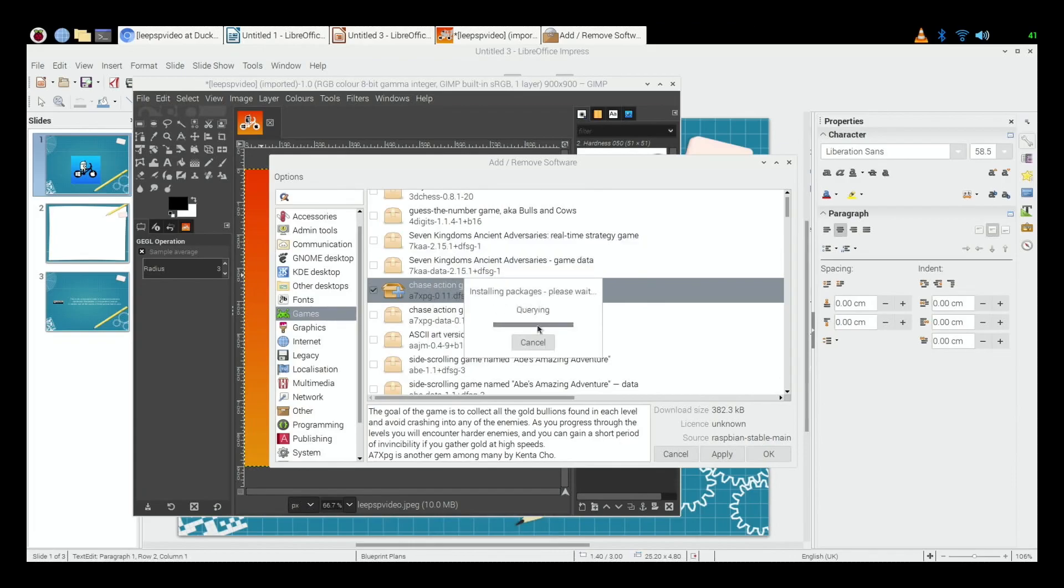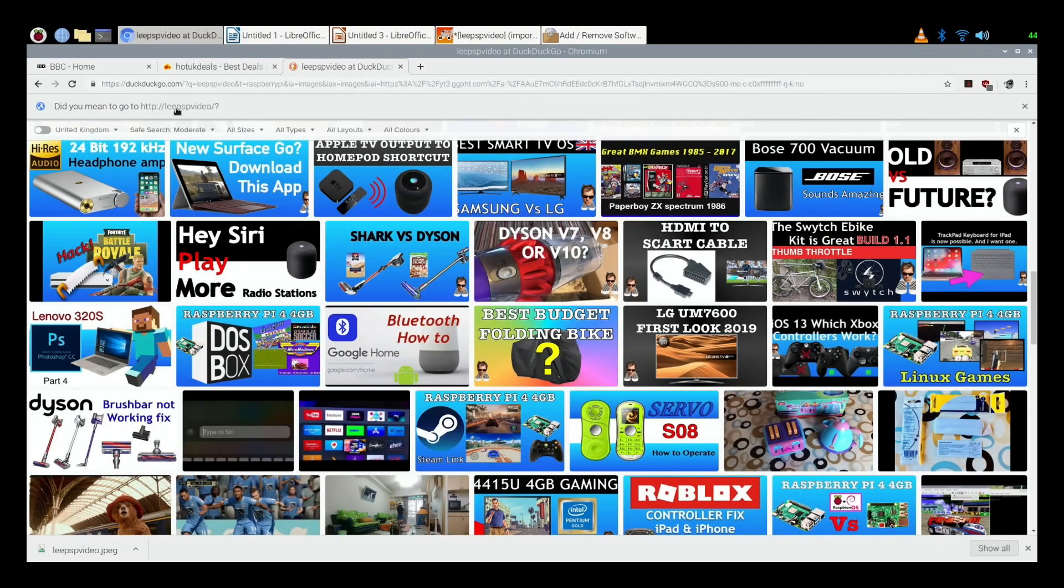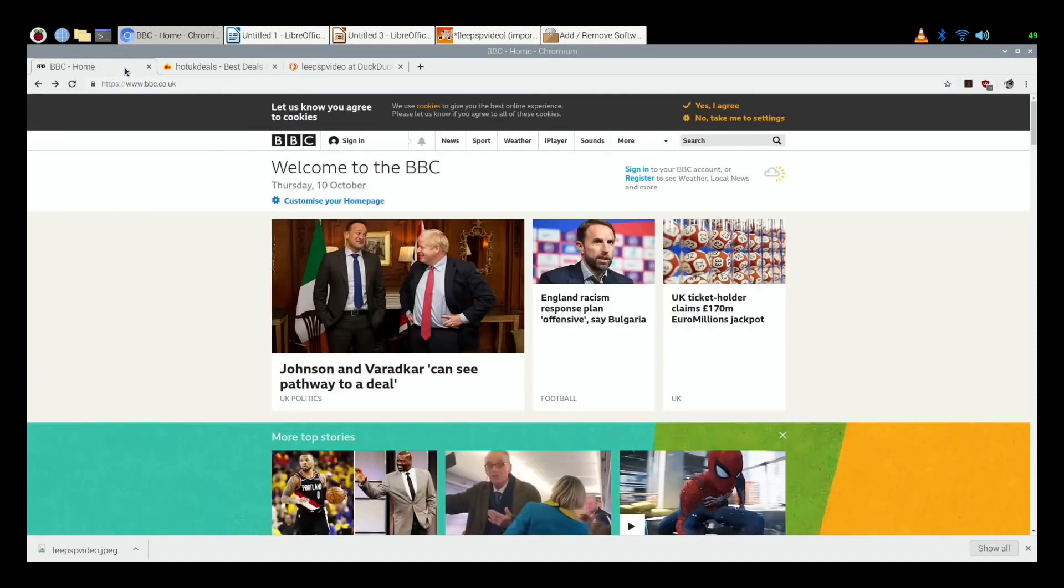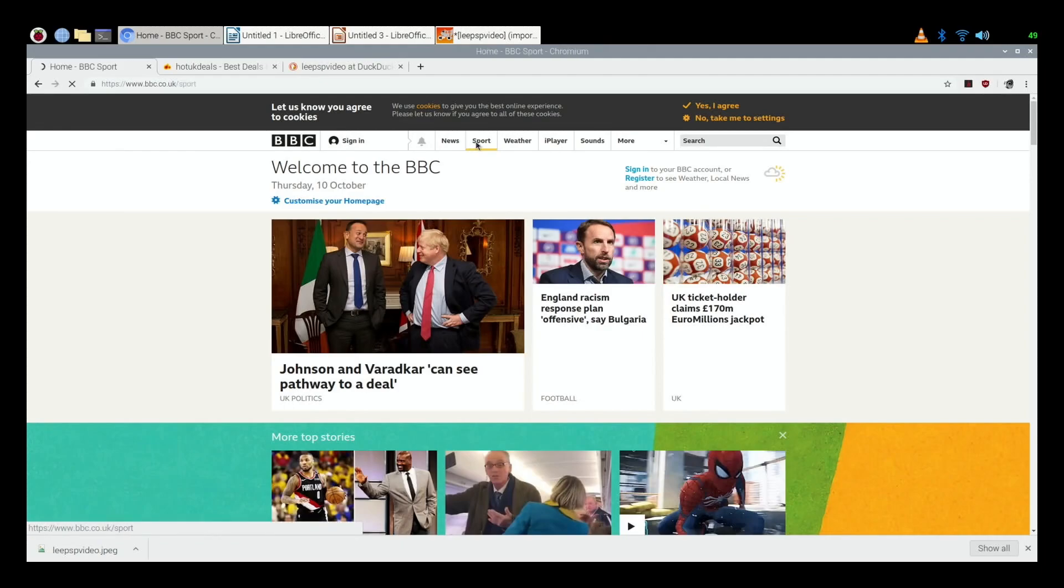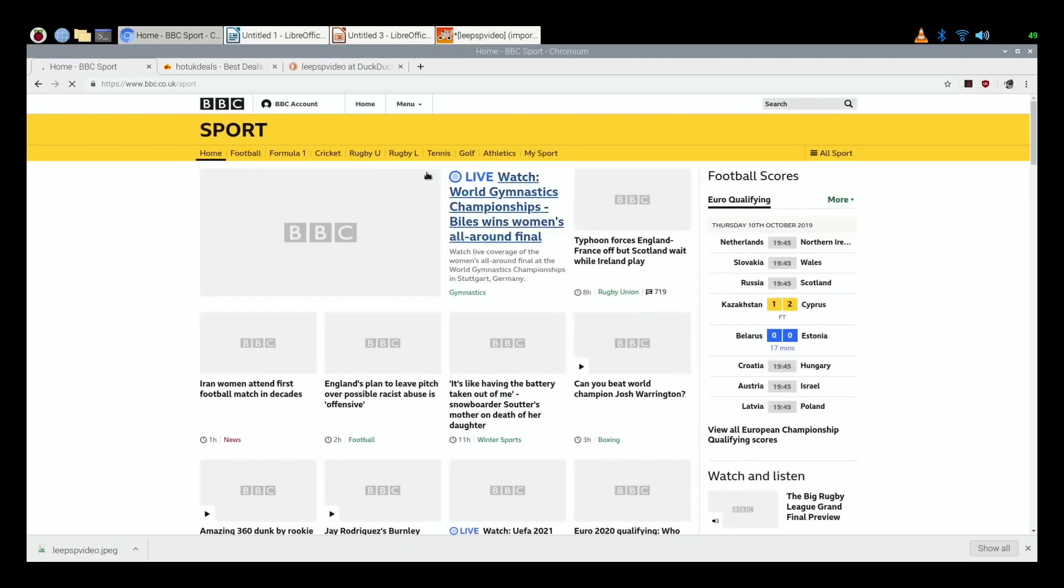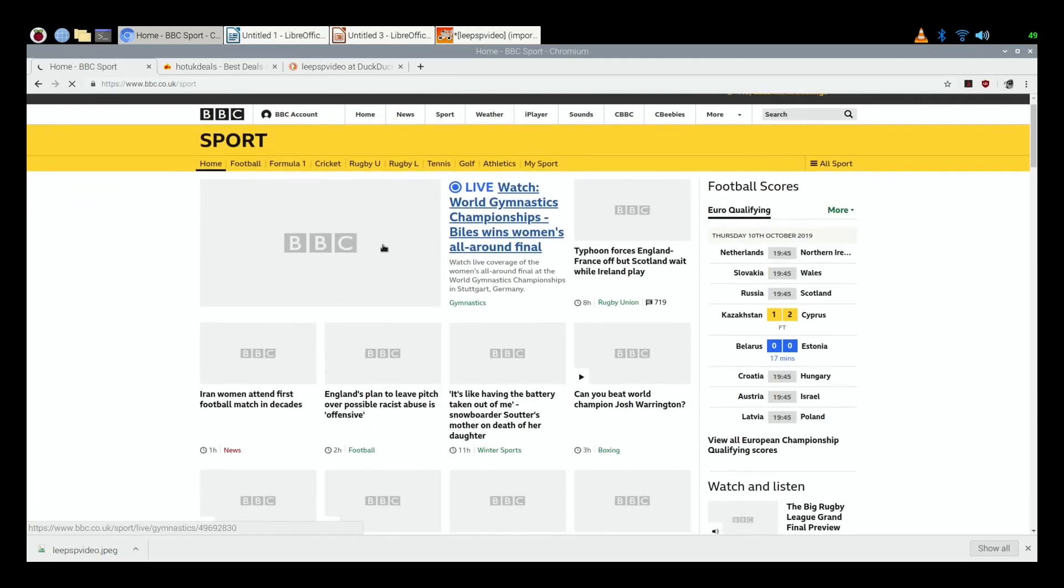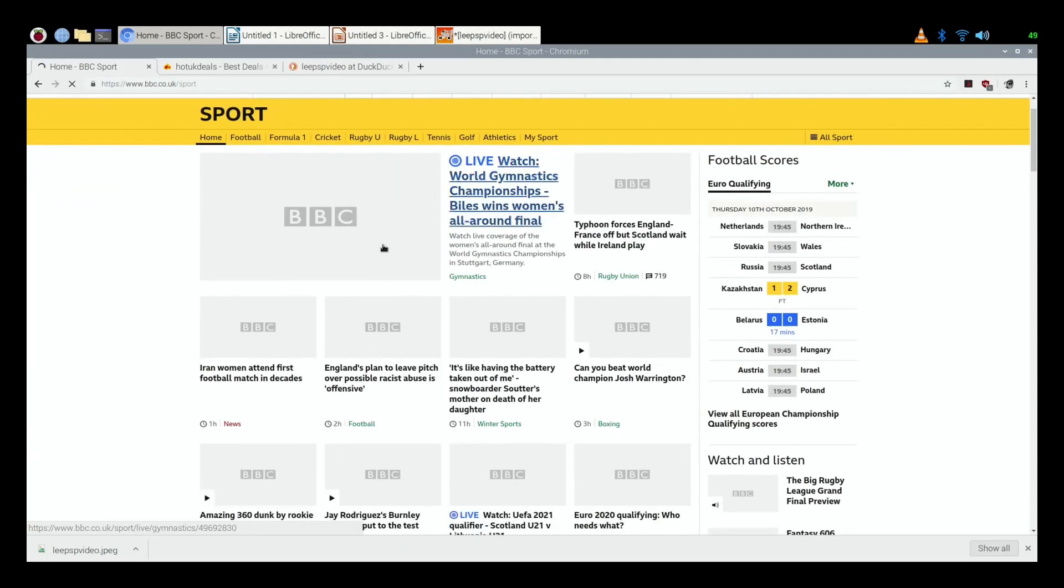So that's downloading. So all these things open at once, that's while it's downloading in the background. Let's go back to the BBC web page.